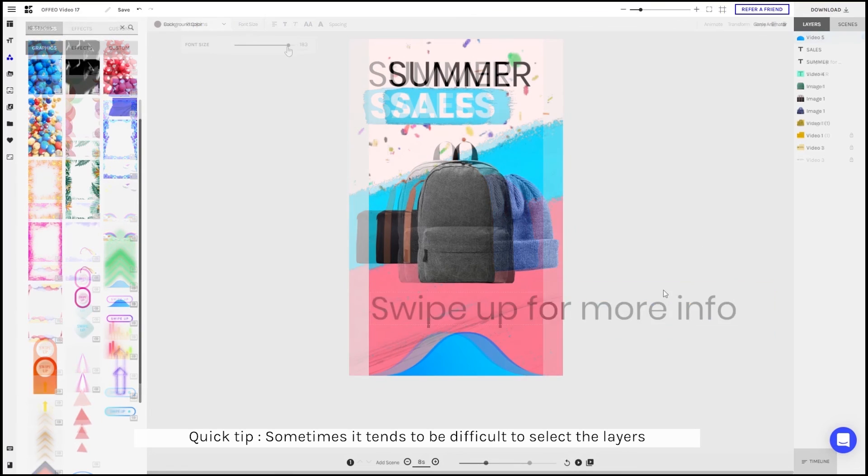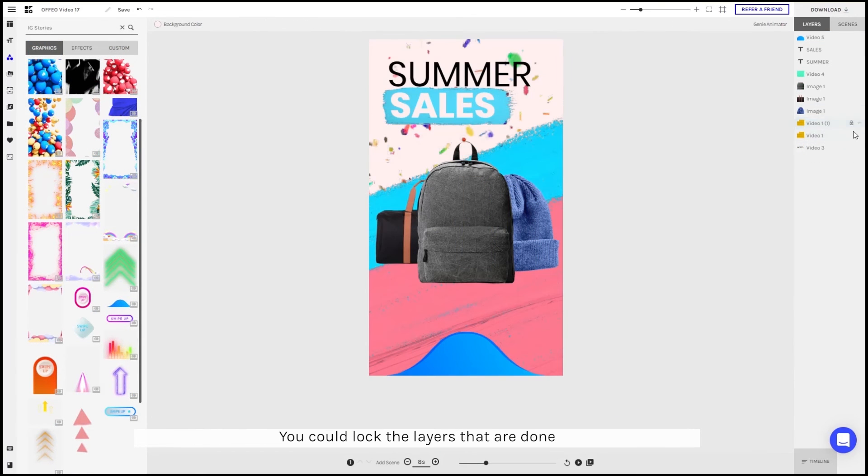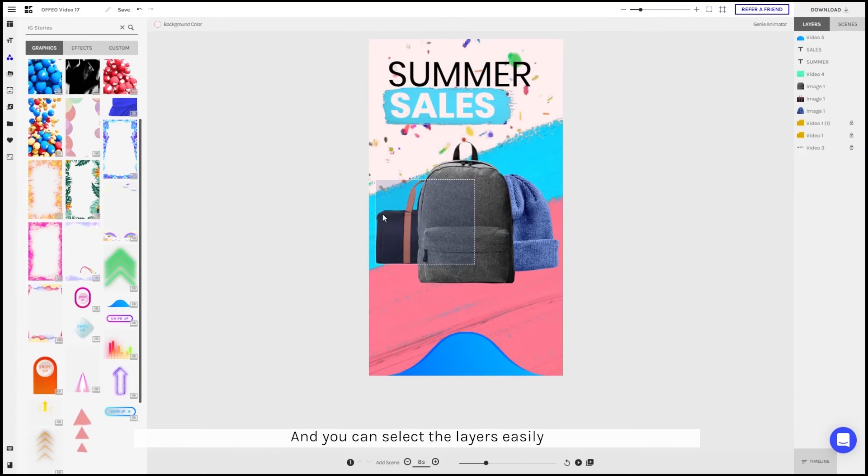Just a quick tip: sometimes it can be difficult to select the layers you're looking for. So what you can do is actually lock some of the layers so you can select the layers much more easily.